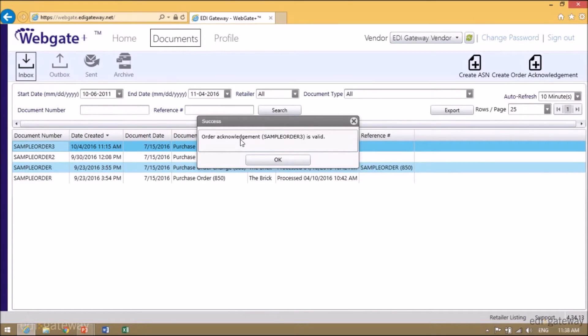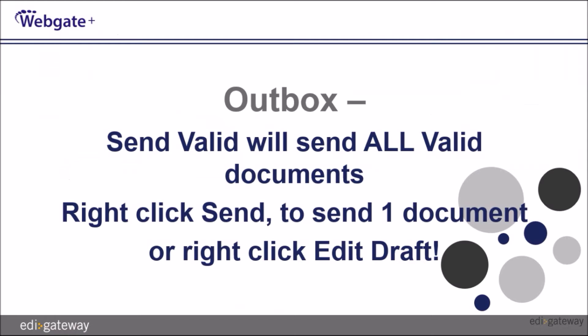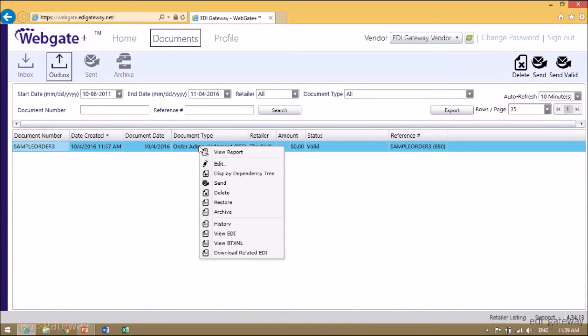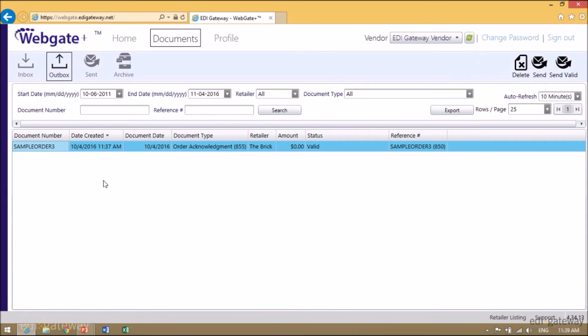My Order Acknowledgement is now valid. Since my document is valid, I will now go to my Outbox and send my document. Click on Outbox, right-click on the document, and click on Send. If I would have multiple documents on this grid, I would be able to click Send Valid and it would send all my valid documents.